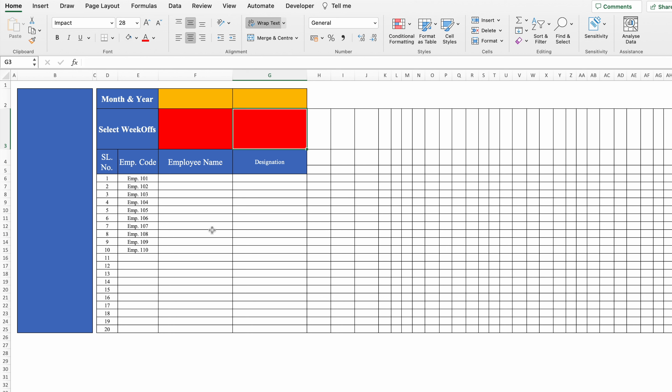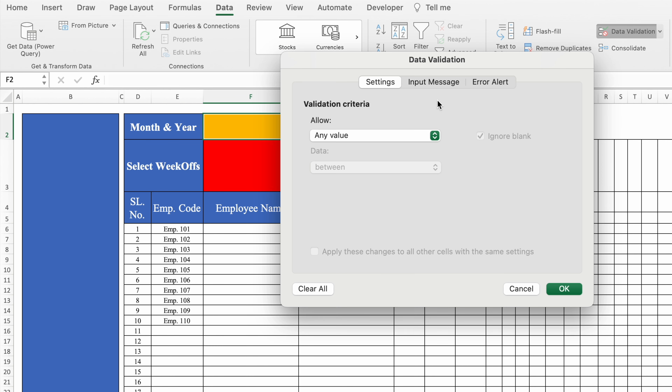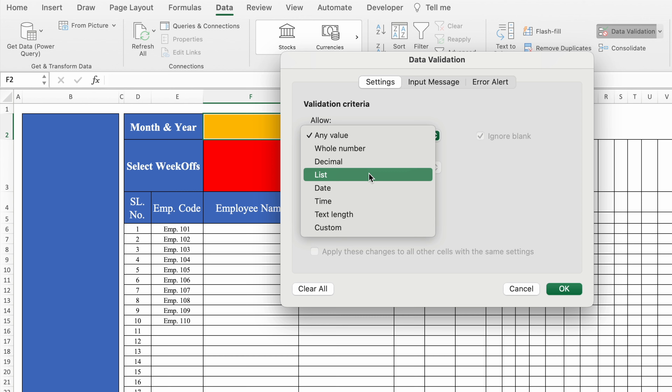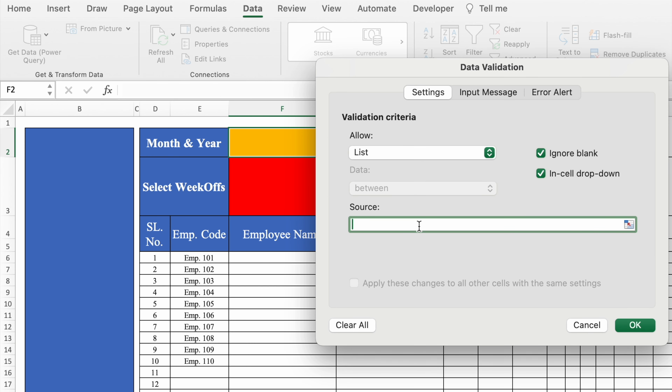This is a blank format where we are going to use our functions and formulas. The very first thing we will see is how to create dropdowns. I'll create a dropdown for month and year. I'll go to Data, Data Validation, and from here I'll select List. I'll click on Source — in Source, if we want, we can type manually, or we can take the data from any other sheet.